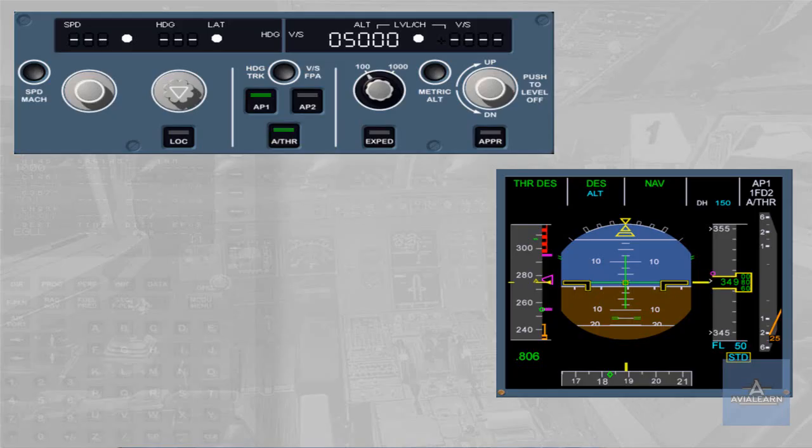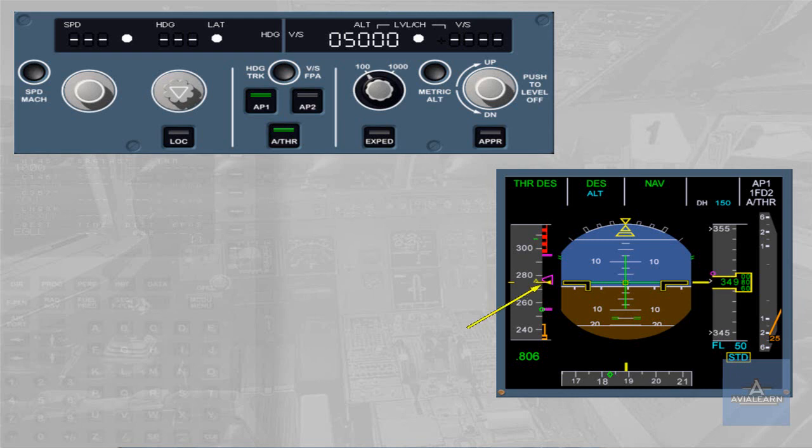Rule 3: Rules regarding the guidance. Rule 1: Managed modes availability. The managed modes of the FG guide the aircraft along the FMS lateral and vertical flight plan. The speed target may be either managed, computed by the FMS, or selected by the pilot on the FCU.